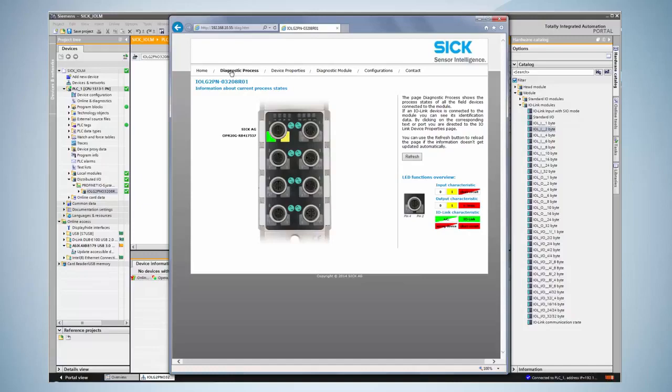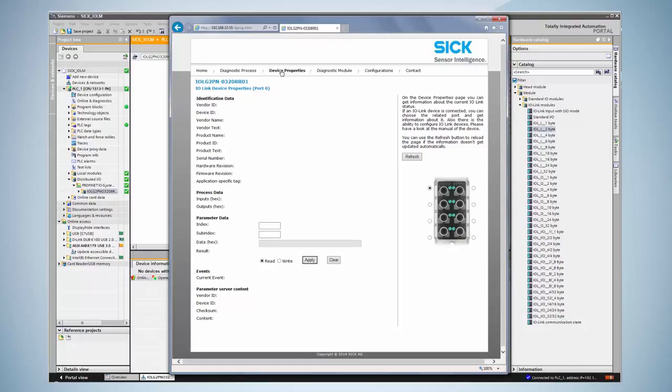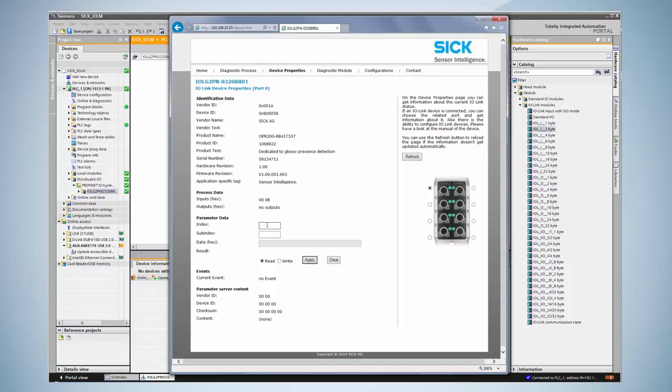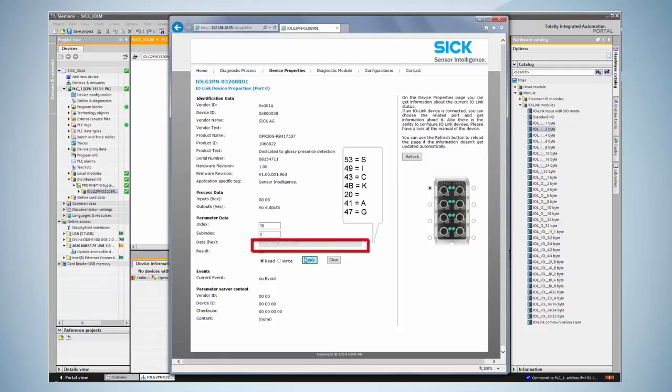By clicking on Device Properties service data of the IO-Link device can be read or written. As an example the standard index 16 is displayed. This index is the vendor name of the connected device. By reading index 16 the IO-Link master reads the data and visualizes it as an ASCII based hex stream. In this case the displayed name is SICK-AG.